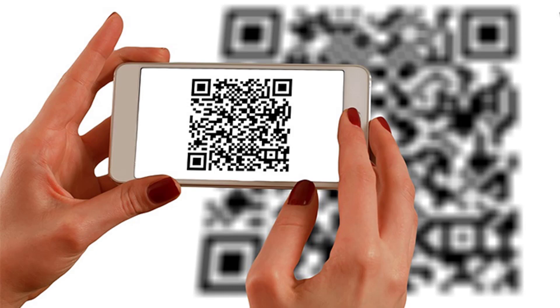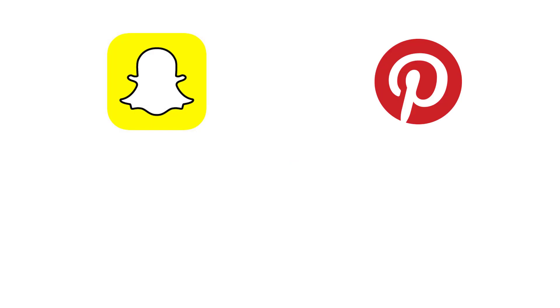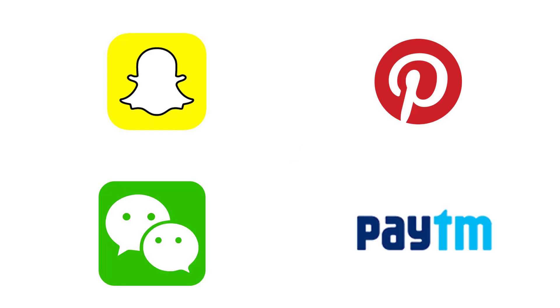It isn't just smartphones that come with QR code scanning feature. Popular apps and browsers also have this feature. The list of apps with a QR code scanning feature includes Snapchat, Pinterest, messaging app WeChat and Indian e-wallet Paytm.